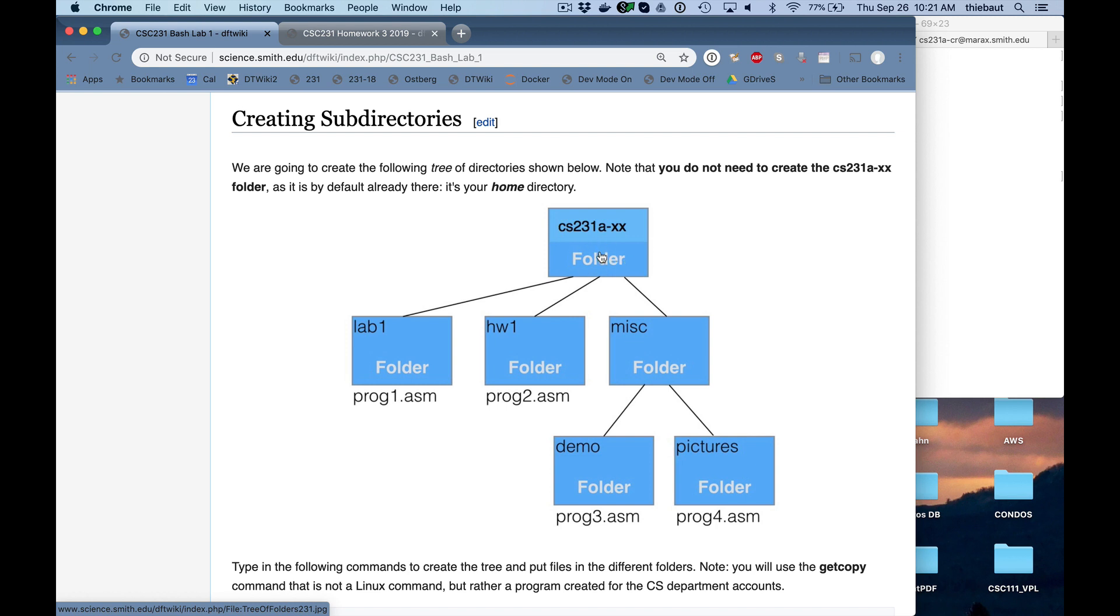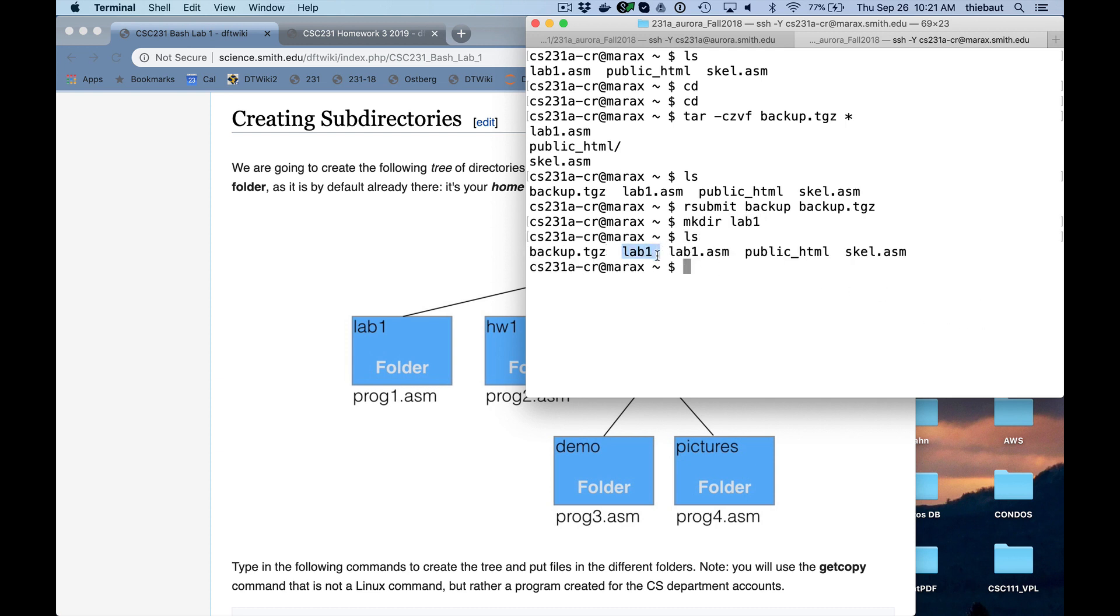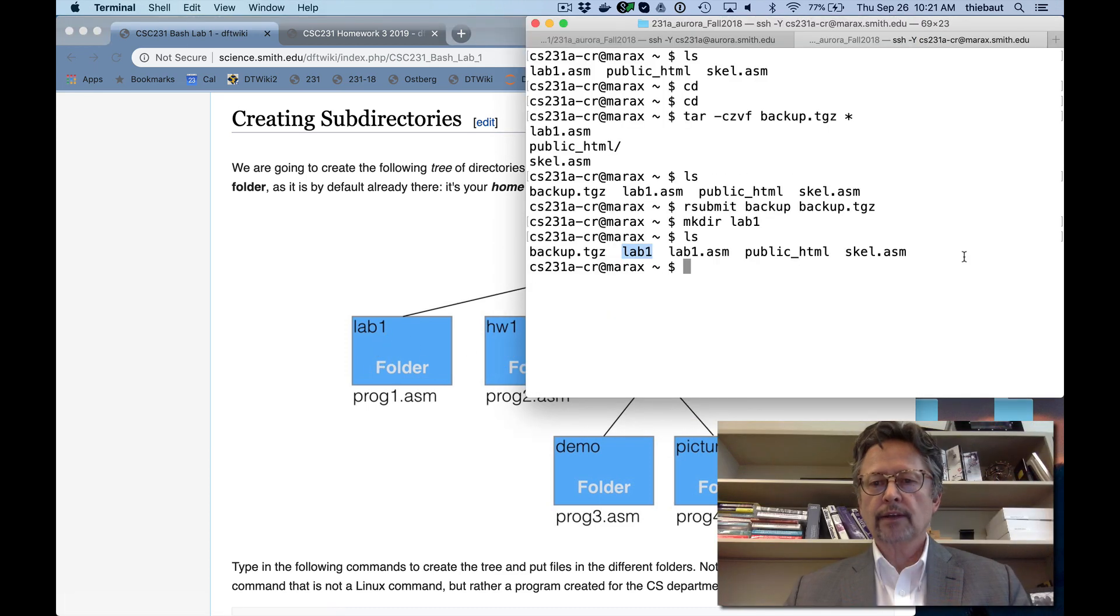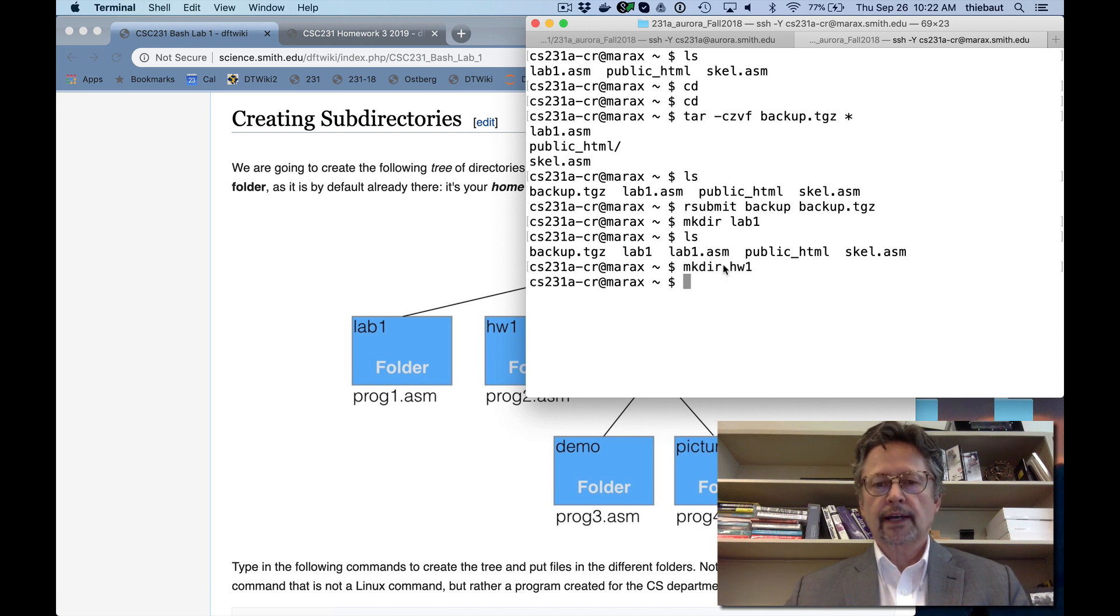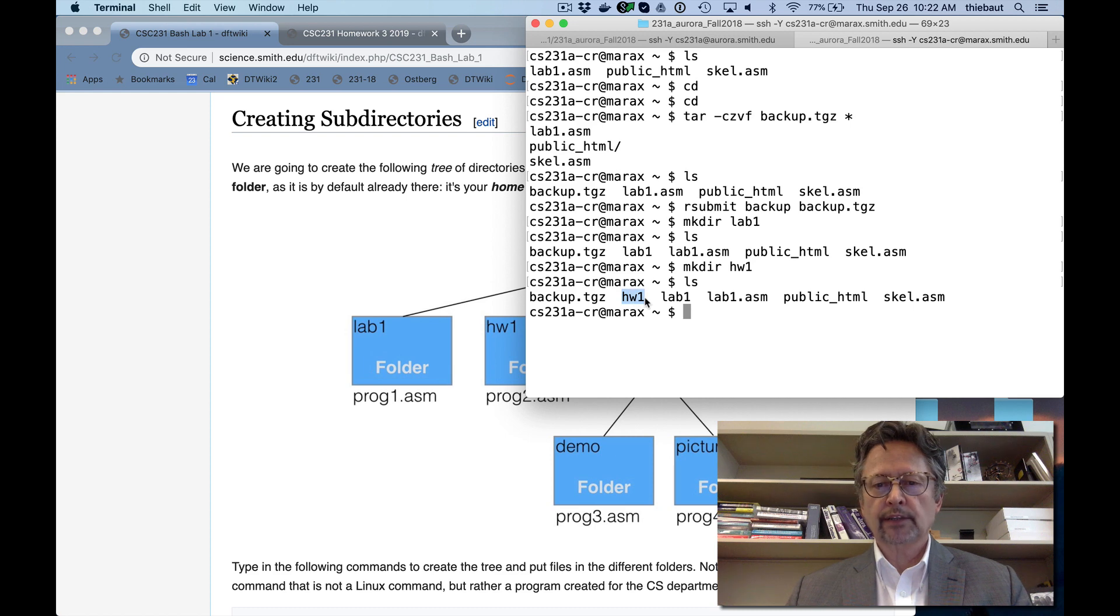So I'm here, in order to create a directory or folder called lab1, very simple. Now lab1 here is a folder, and that's the one that I have here. I need to create homework1, make directory homework1. LS, now I see that homework1 has been created.